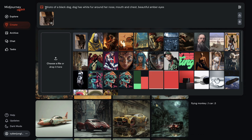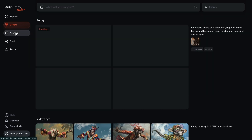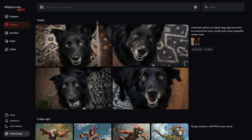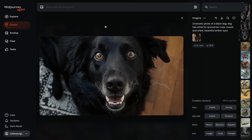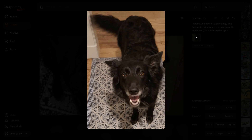We could also make something more realistic — we could say 'photo of a black dog' and this will create something much more realistic looking, or we could add 'cinematic' to the beginning to make it look more like cinematic colors. I'm adding 'style raw' and the desired aspect ratio to the end, then hitting enter.